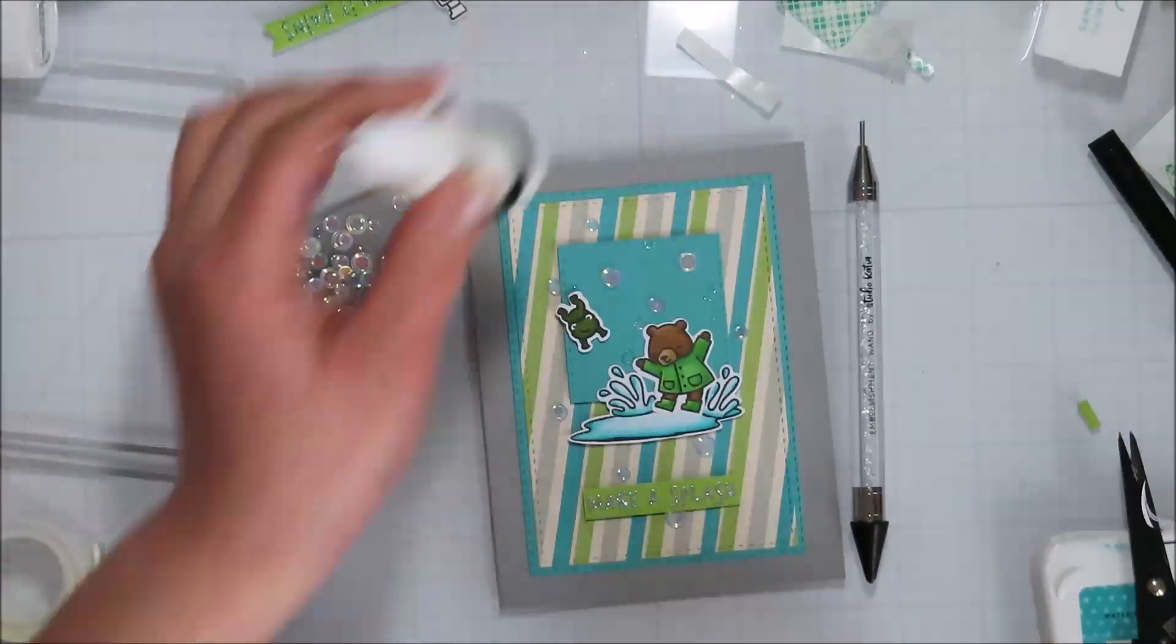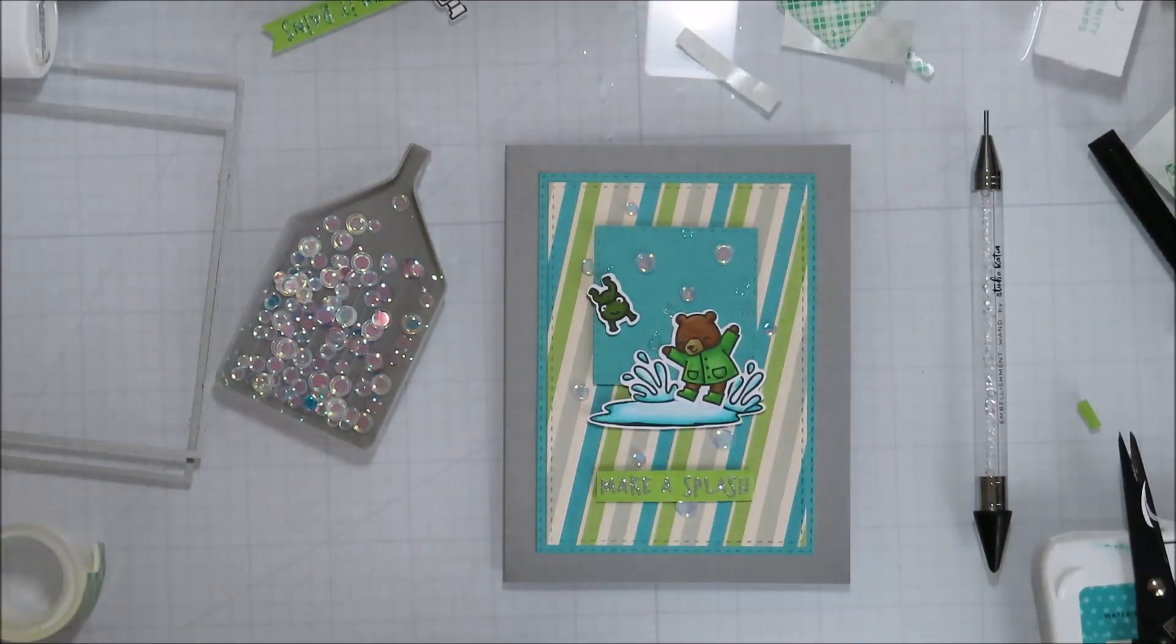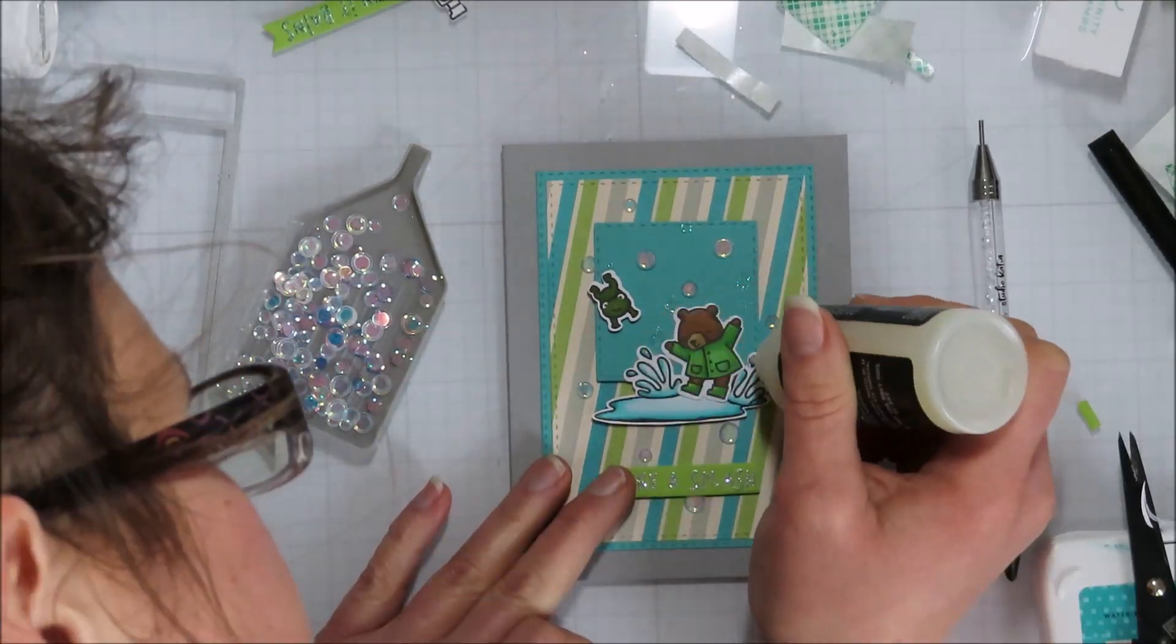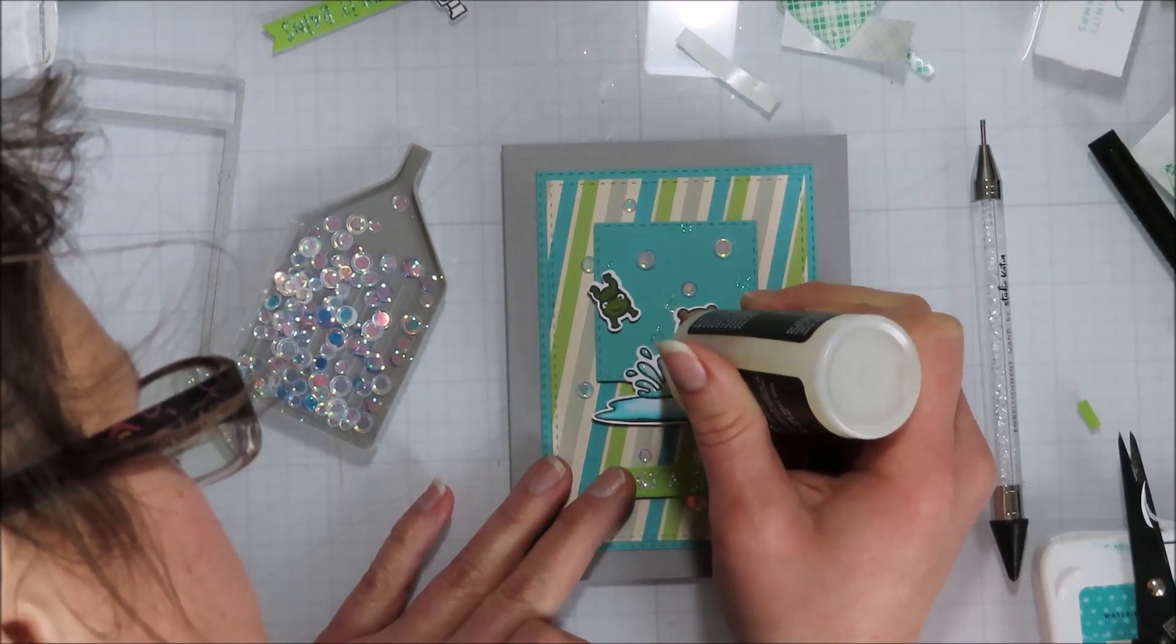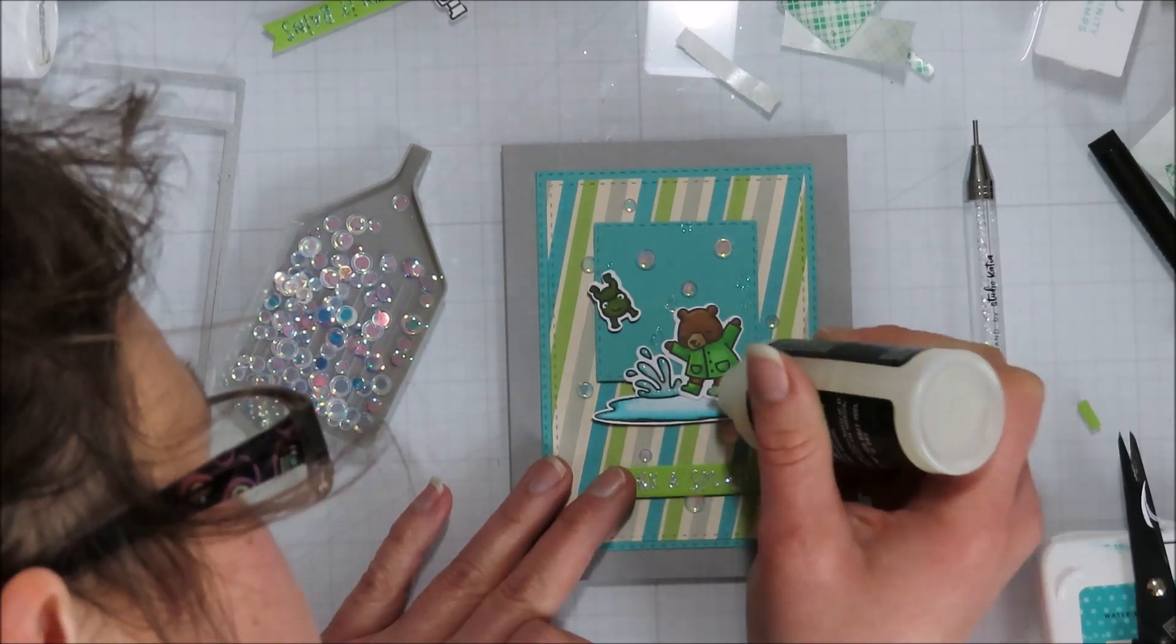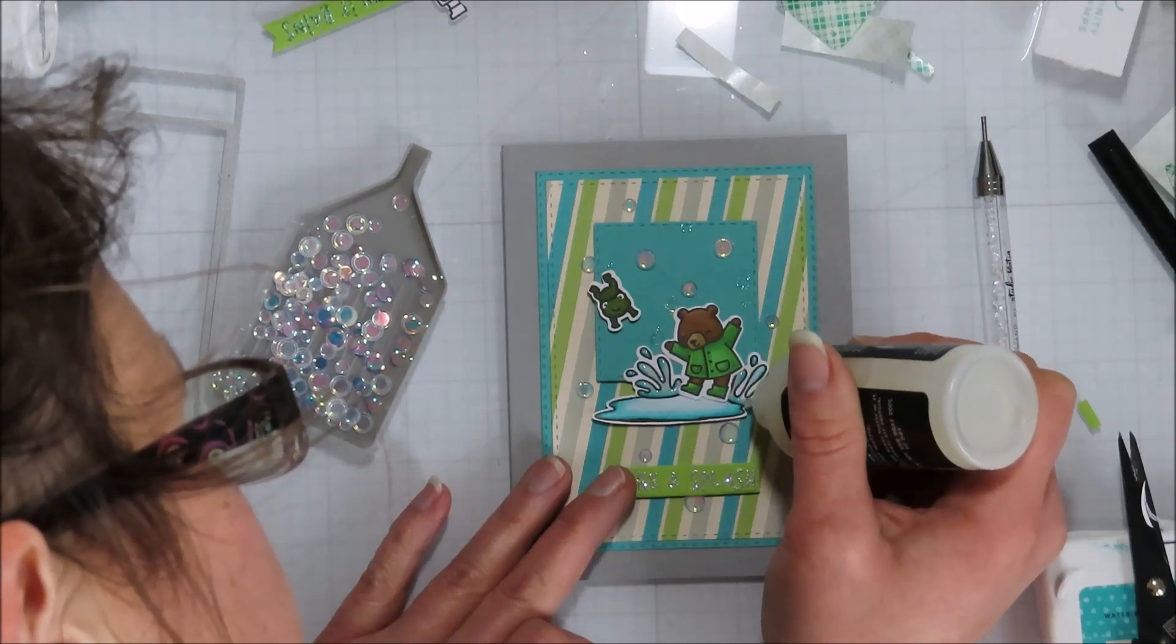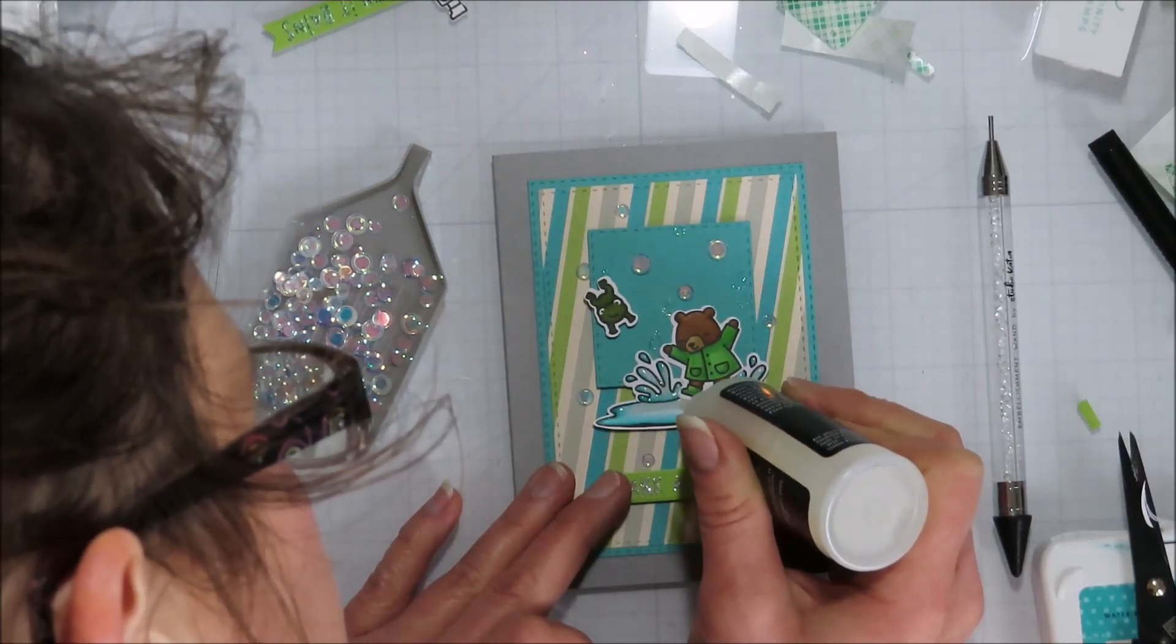So I'm just adding some of those cave crystals from Trinity Stamps. I used a lot of Trinity Stamps on this one today. And then I'm going in with some glossy accents on all the water things and the little frog eyes.